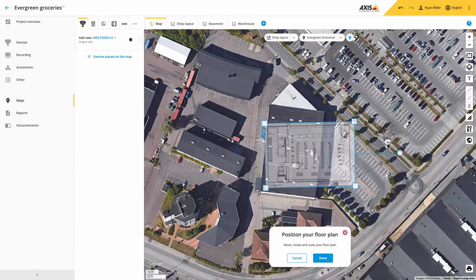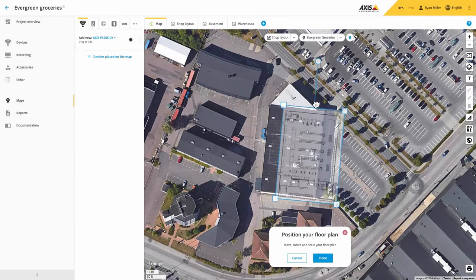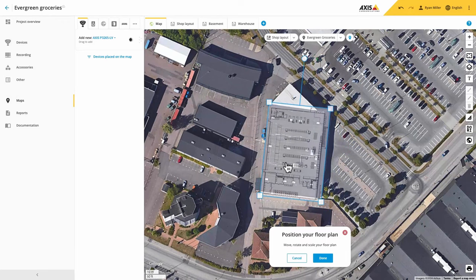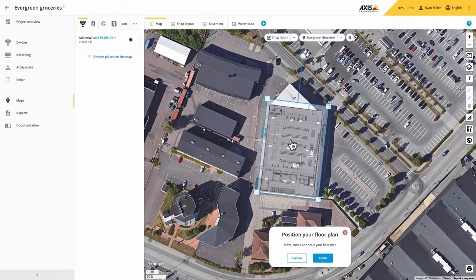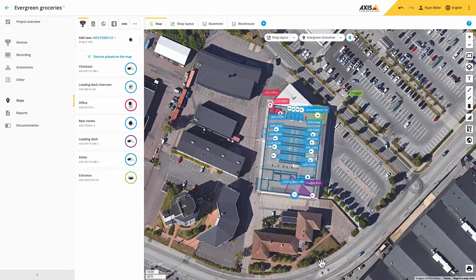You can superimpose your floor plans and adjust them by rotating and scaling them to match the actual building in the satellite image. You can even adjust the opacity to obtain the best view.